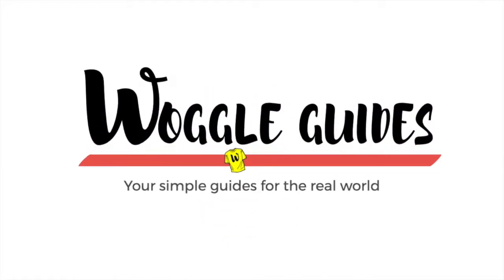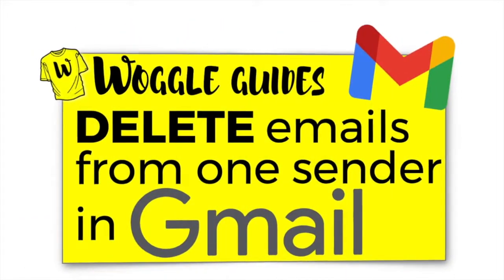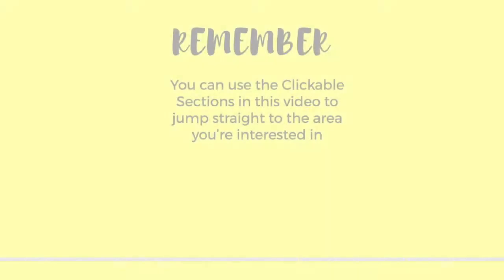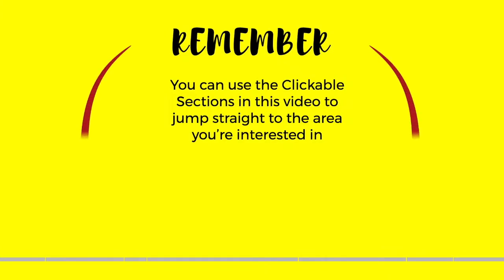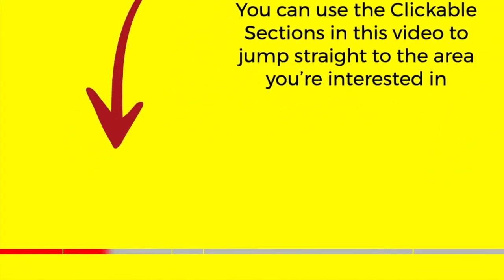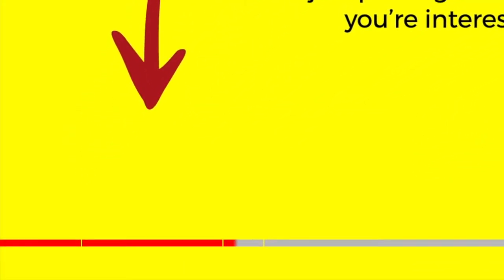Welcome to WoggleGuides. In this WoggleGuide I'm going to explain how to find and then permanently delete all the emails from one sender in your Gmail account. So let's get straight into it. And don't forget you can jump straight to the area you're interested in by clicking on the links below.